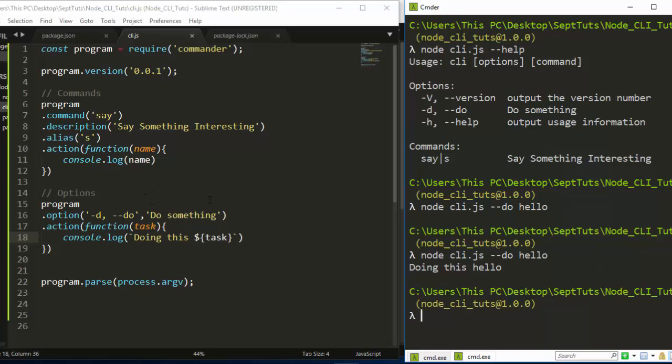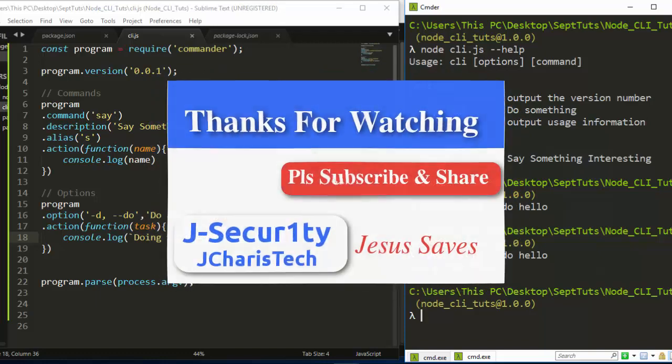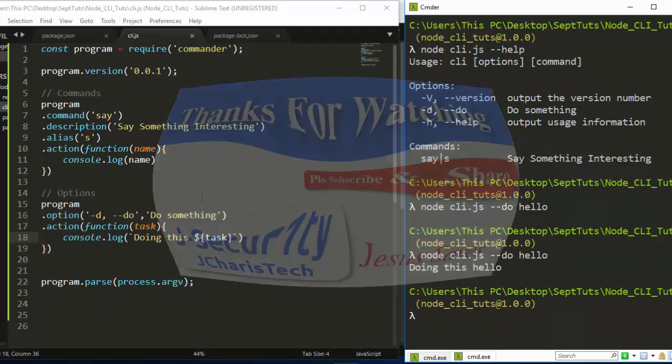Thank you for watching this tutorial. If you have any questions or contributions, just put them in the comment section below. Stay tuned for more interesting stuff in this series. Thank you and stay blessed.